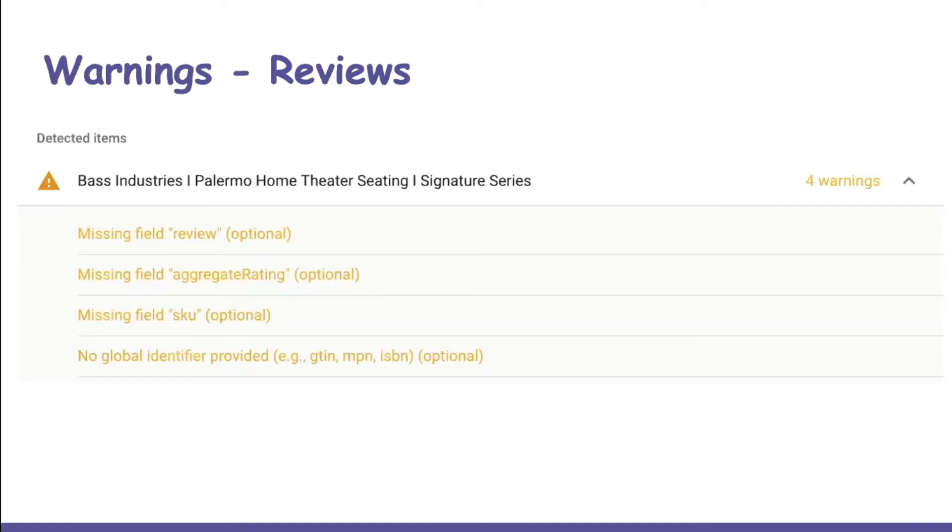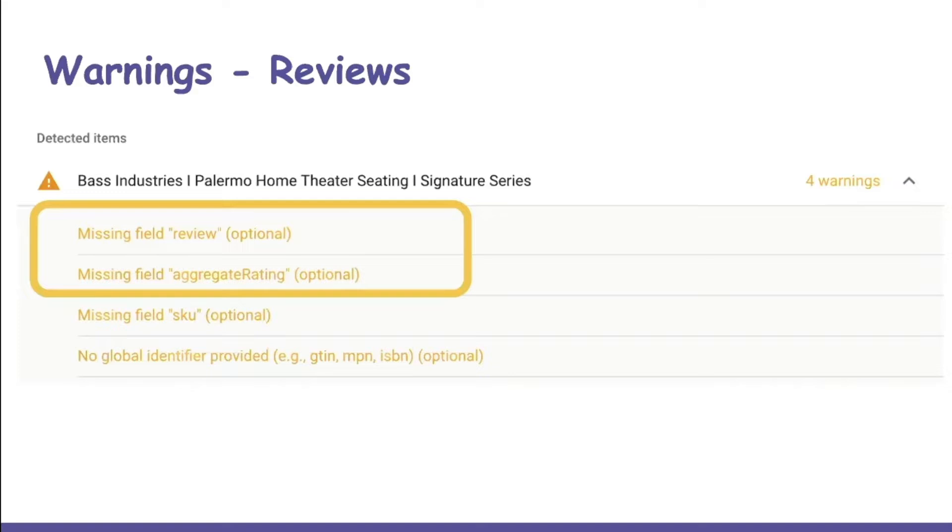Let's talk about some common warnings that we might see. The first is regarding reviews. There are two different review fields that can be used, and both of these are optional.